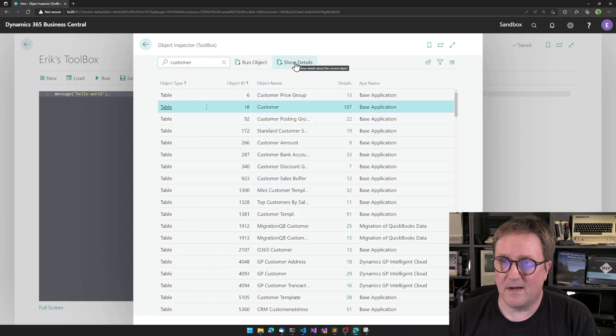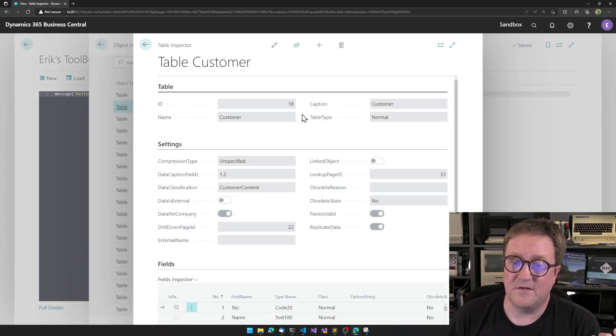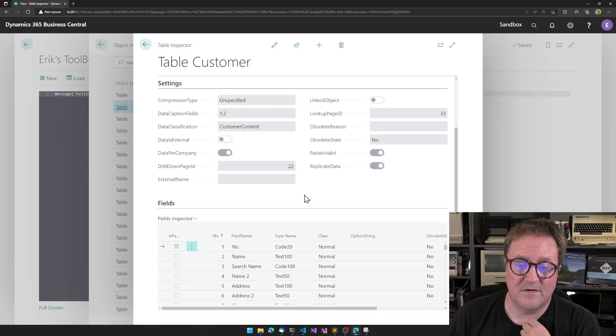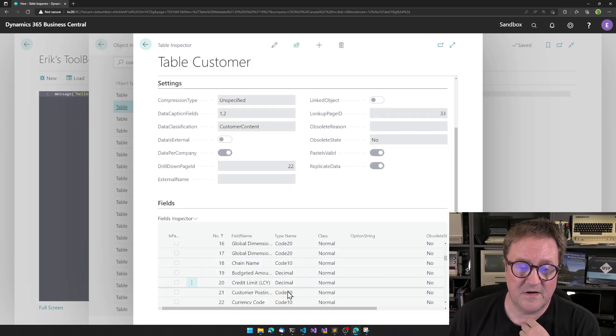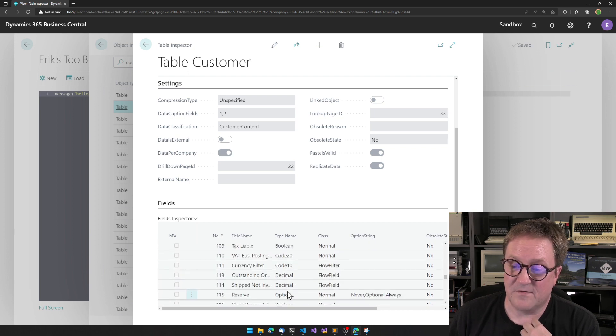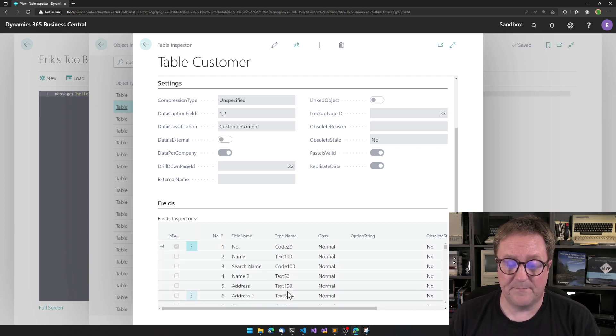And now you know the spiel, so I can do Show Details, and I can see all the details about this table. I can see all the fields that we have on the table.